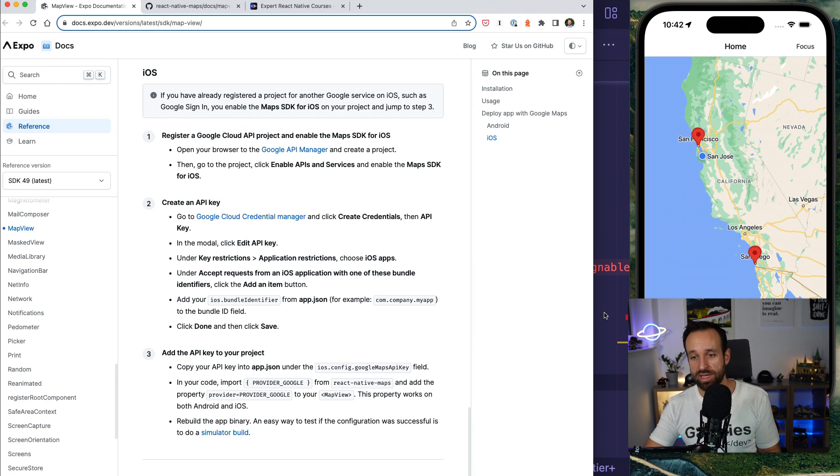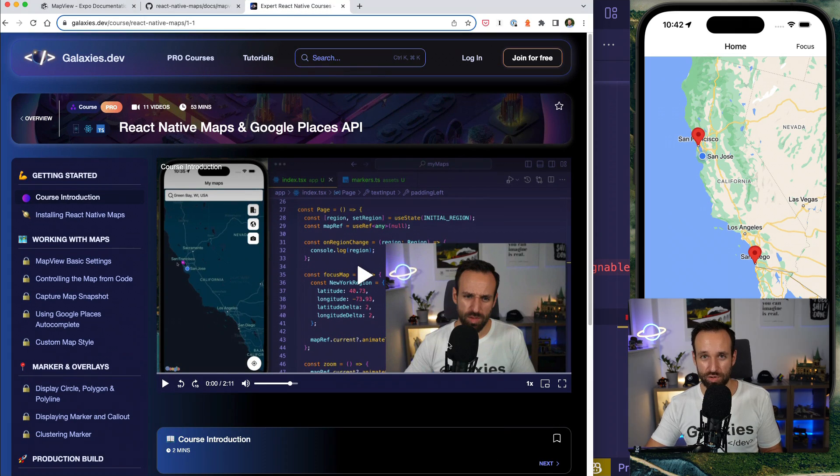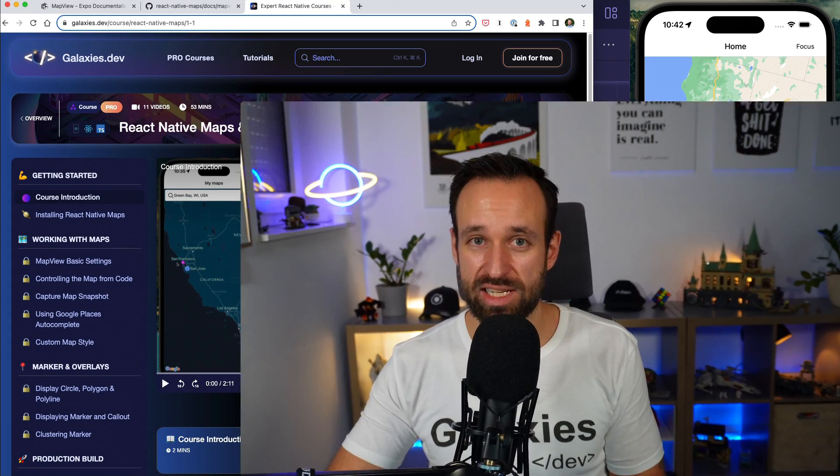So that was just a little caveat because it won't work immediately in your production environment. But if you want more information about that, check out the course on galaxies. And beyond that I just hope you enjoyed this quick win about React Native Maps. Make sure you hit the like and subscribe button and I will catch you in the next video. So until then, happy coding. Simon.